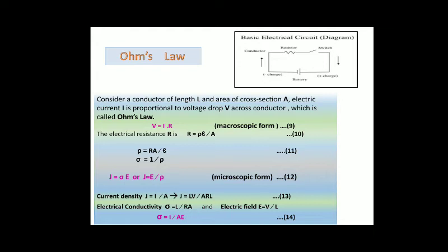The microscopic form of Ohm's law: J = σE, or J = E / ρ, expressed in terms of conductivity and resistivity. Current density J equals current divided by area of the conductor. Therefore J = (l × V) / (A × R × l), and conductivity σ = I / (A × E).